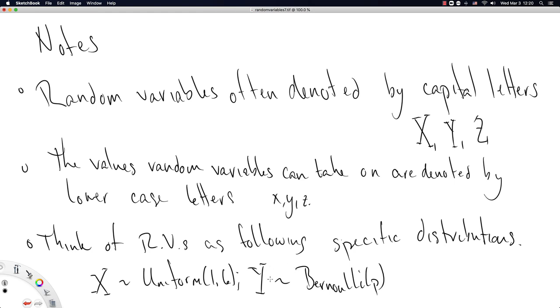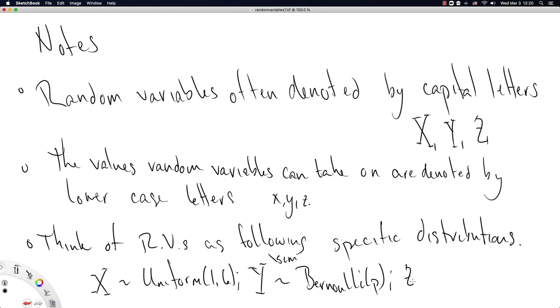So we may not know what p is ahead of time. In this case, this could be a possibly unfair coin represented by the random variable capital Y. And in LaTeX, you can get this tilde by slash sim. And you might have another one, Z follows a normal distribution with mean mu and variance sigma squared. We'll talk about variance soon. I'm just giving us another example of how this notation might look.